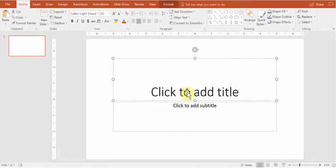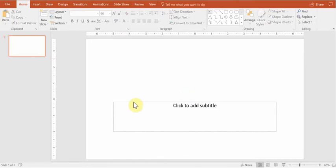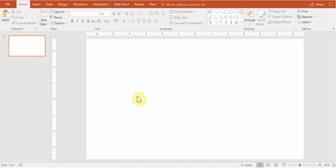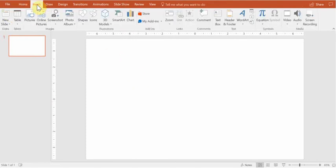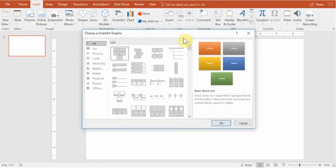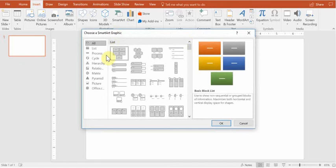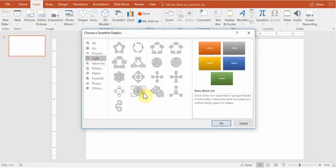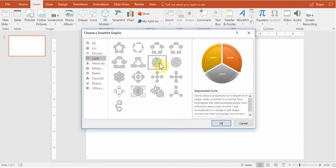So first of all, let's remove the default objects in your slide. Then you want to navigate to Insert. From here you go to SmartArt, Cycle, and you are looking for the third option in the second row, Segmented Cycle.